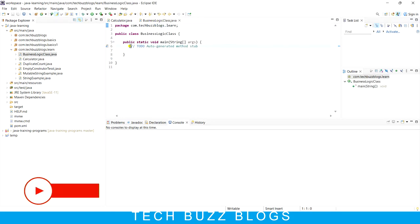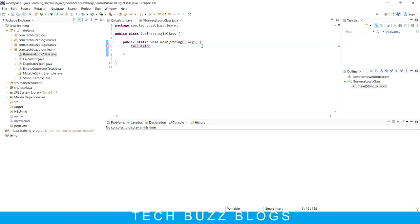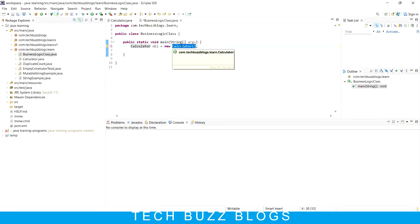How to create an object? The syntax is: class name, then the reference name - whatever name you want to give, I'm using 'obj' - then equal to 'new' class name with parentheses. The 'new' keyword along with the constructor creates the object. That empty constructor is available internally in the Calculator class even if you can't see it. So make sure you note these key points: object is the instance of a class, and with the help of object only we can use the class features.